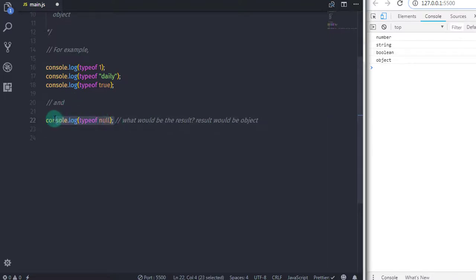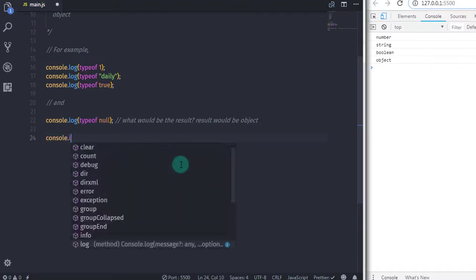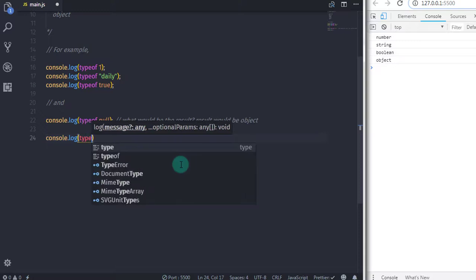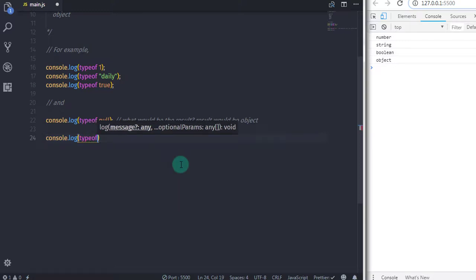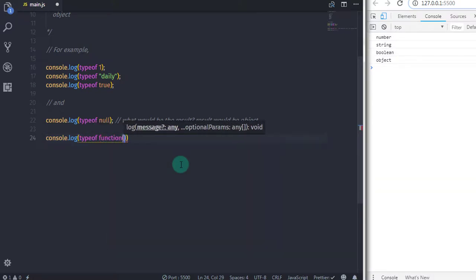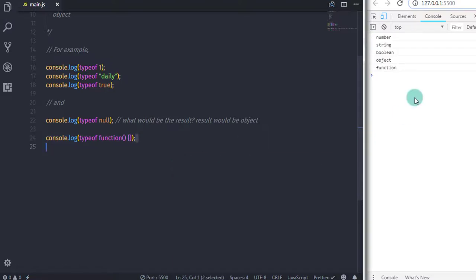So just memorize this as an exception. You can also get the type of a function like this: typeof and specify the function. The result would be function. Don't worry, we will talk about functions in future lectures.